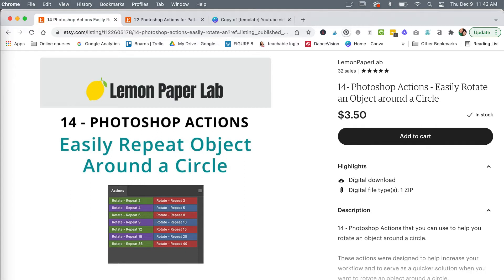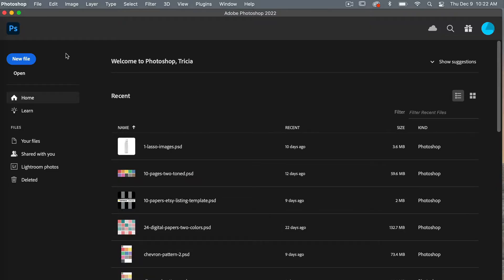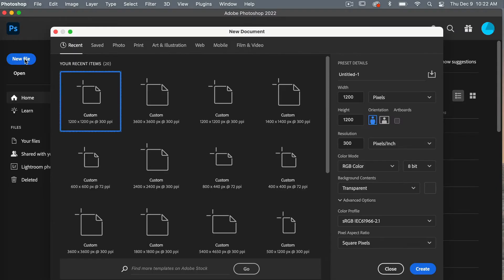Next I will show you how to load them into Photoshop. First you're going to need to open a new file, so go to File > New. These actions are designed to work with a file size of 1200 pixels by 1200 pixels. If you're working with a design document that is a different size and you want to rotate an object, just open a separate document that is 1200 by 1200 pixels, create your repeated object, and then you can bring it back into your original document.